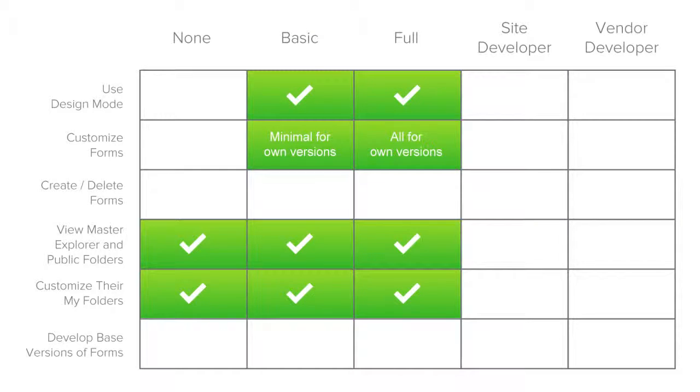Full users can make any level of form changes, but every form change they make is restricted to themselves. They can enter design mode to make all customizations for their own user versions of forms. They cannot create new forms or delete existing ones. Full users can view the master explorer and public folders, and customize their own my folders.